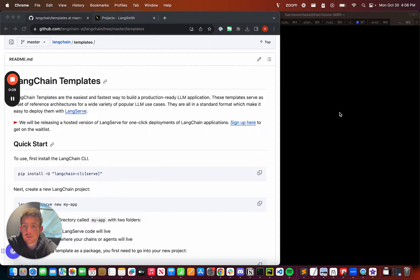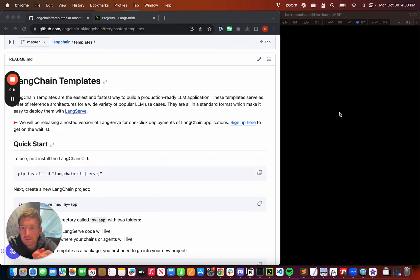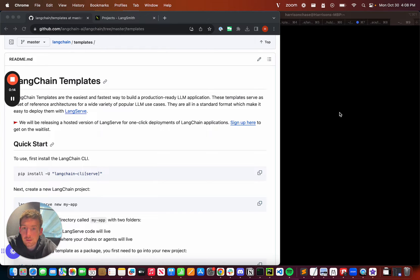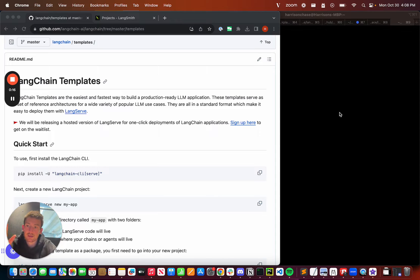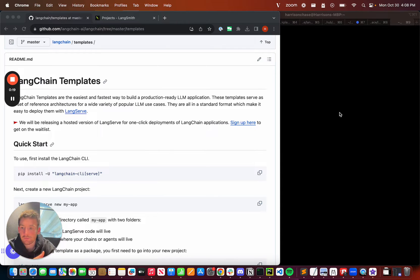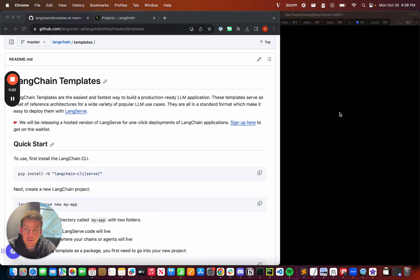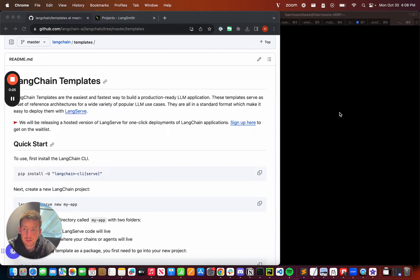Langchain templates are intended to be the easiest and fastest way to build a production-ready LLM application. They serve as a set of reference architectures for a wide variety of LLM use cases, and they're all in a standard format that makes it really easy to deploy them with LangServe.